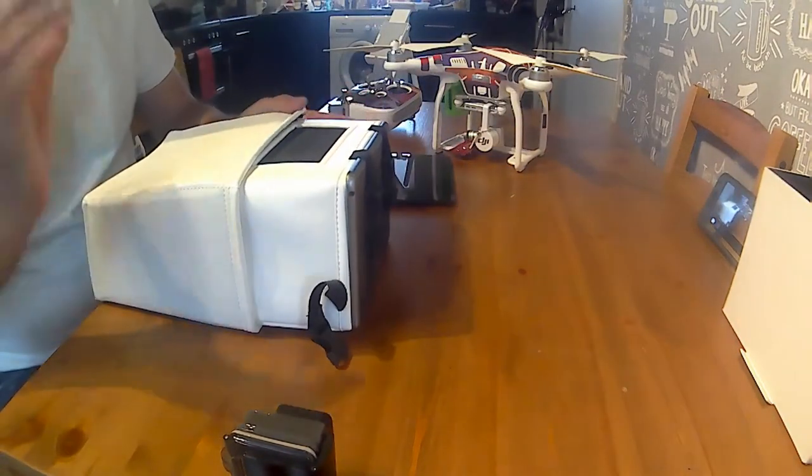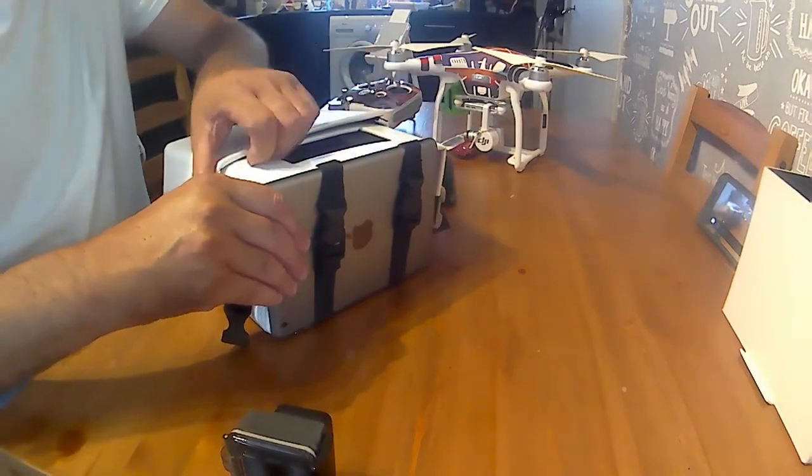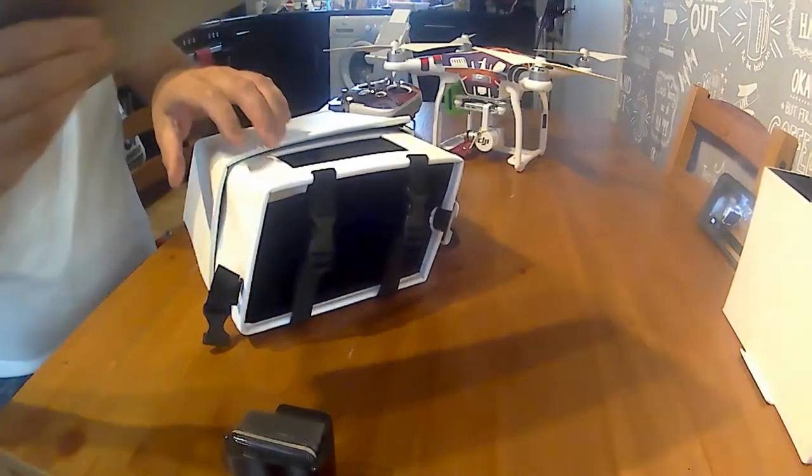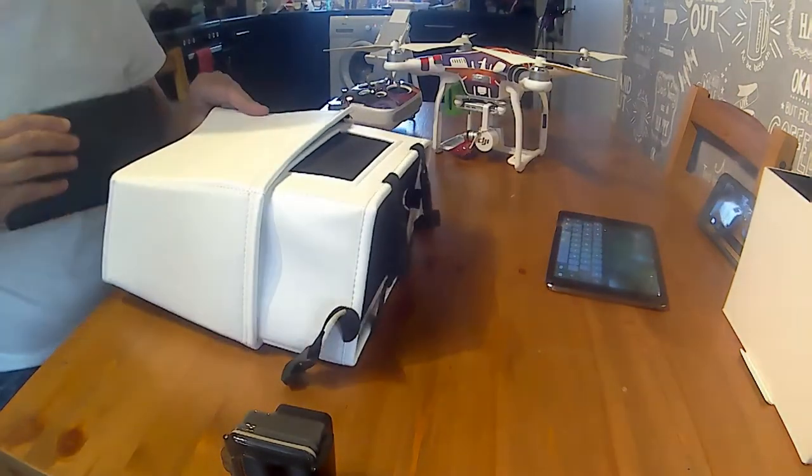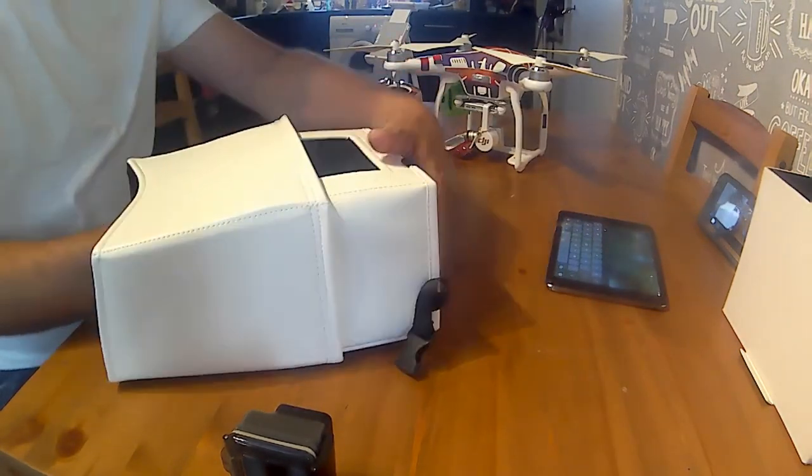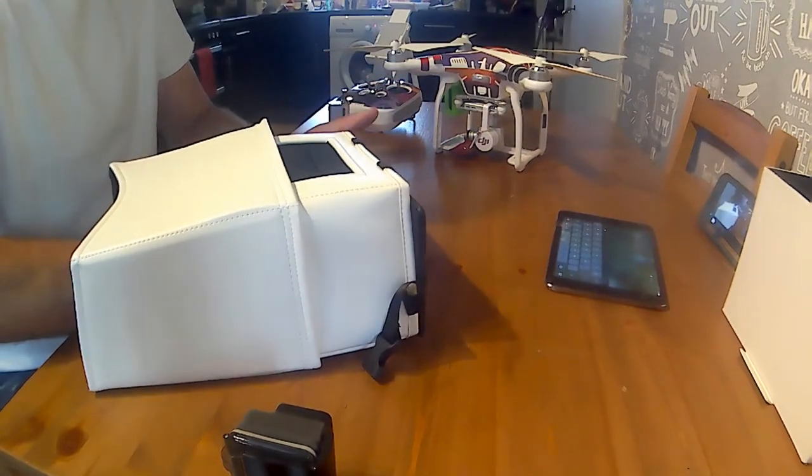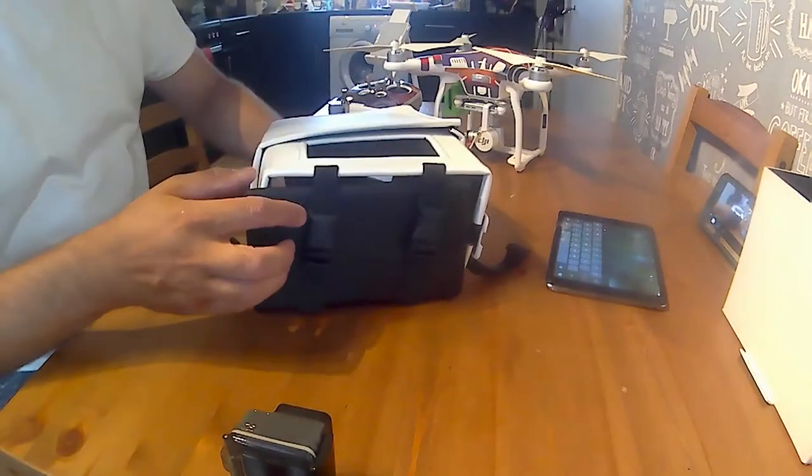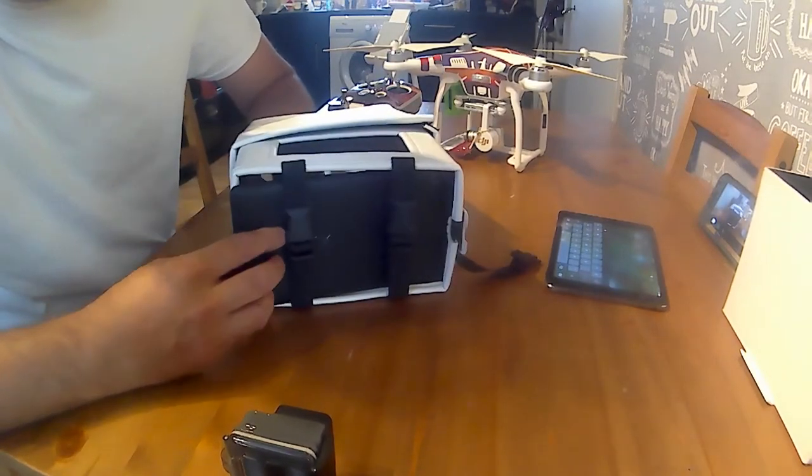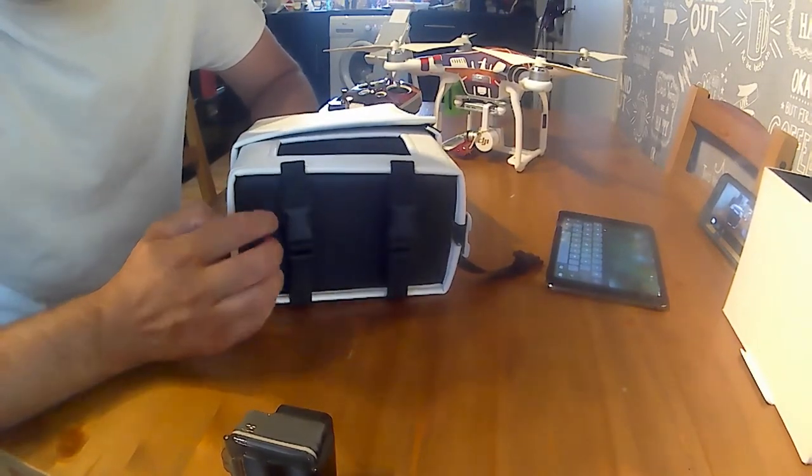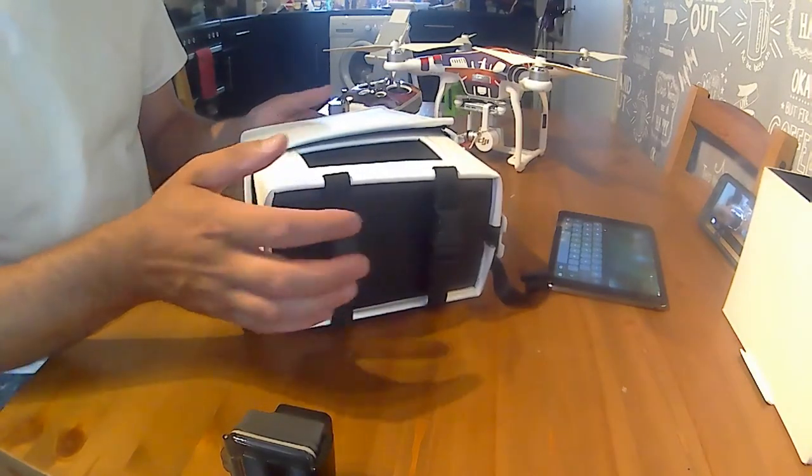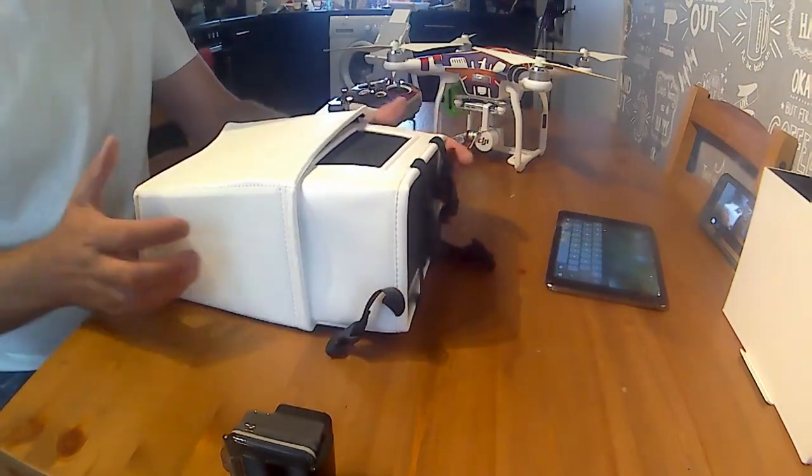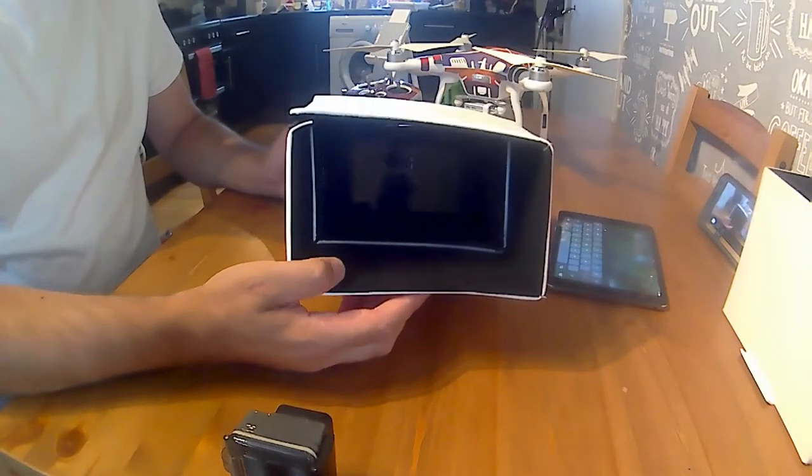Now it does actually support the, well it actually fits the Nexus 7 a bit better. Because with the Nexus 7 all you've got to do, you can actually slide it down inside and you can just push it into place at the bottom. As you can see that does sit better in there, but the problem is you can't get to the power buttons or anything.